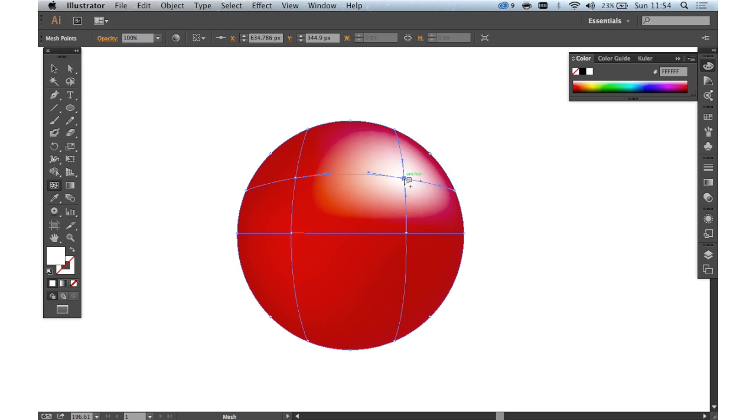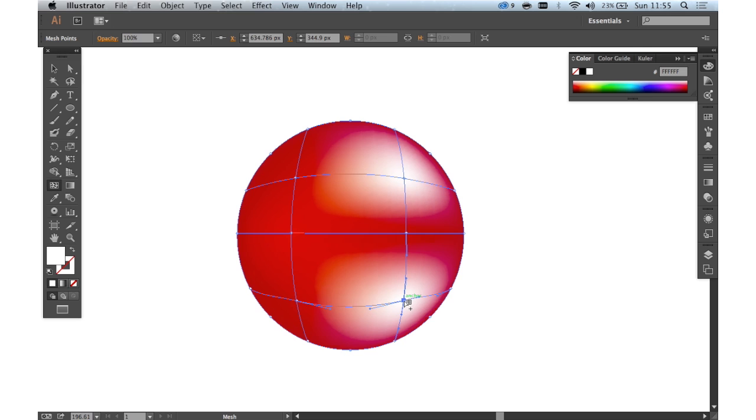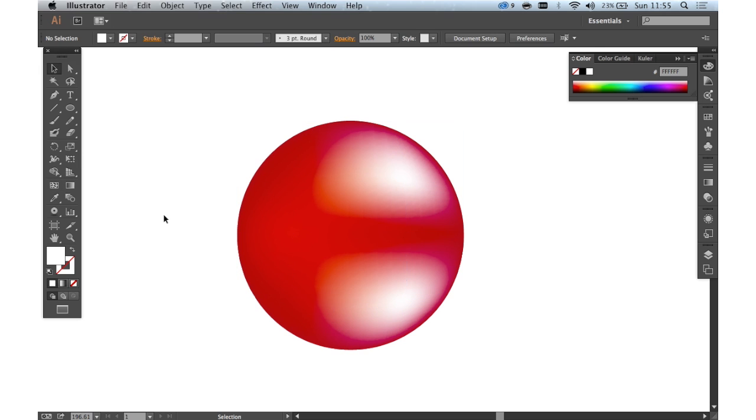If we click again here, you can add perhaps a white there just to add a little bit more of a highlight effect. And we can just click off that and you can see that.